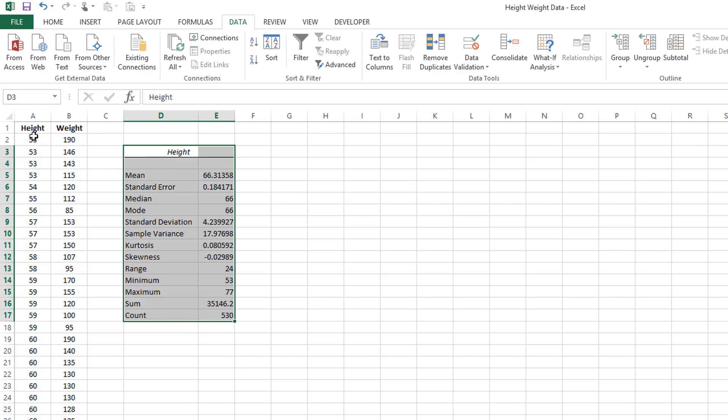The mean of the entire 531 scores in height, the standard error, the median, the mode, the standard deviation, a variety of other things. Some of which we'll use and some of which we won't.